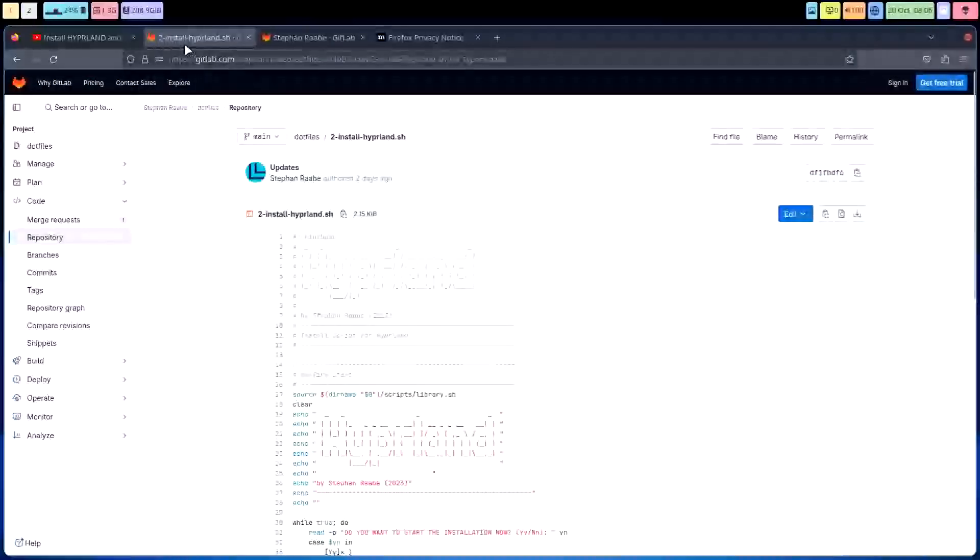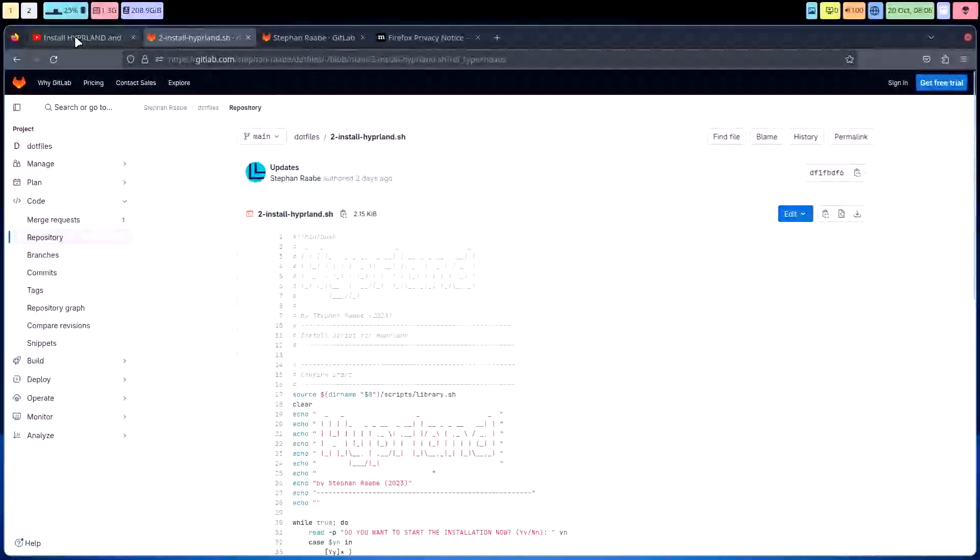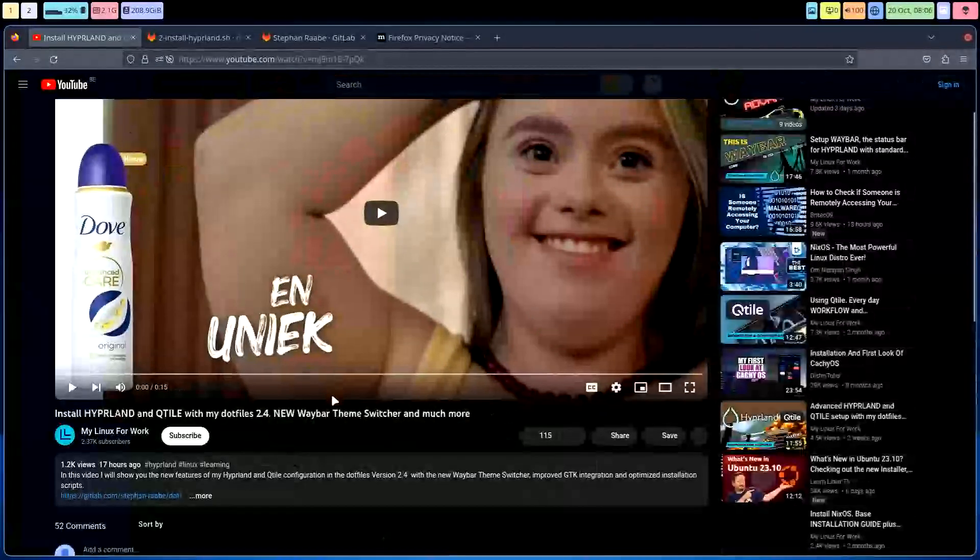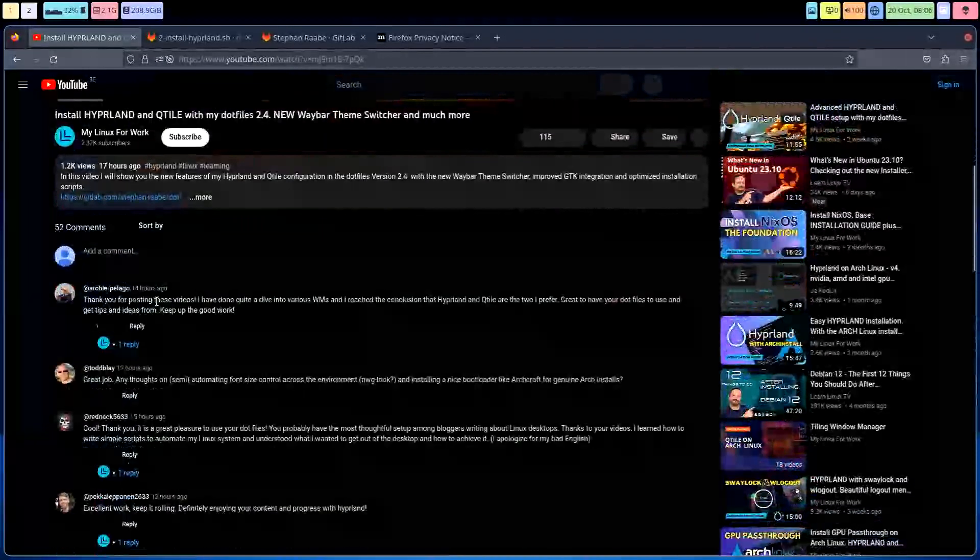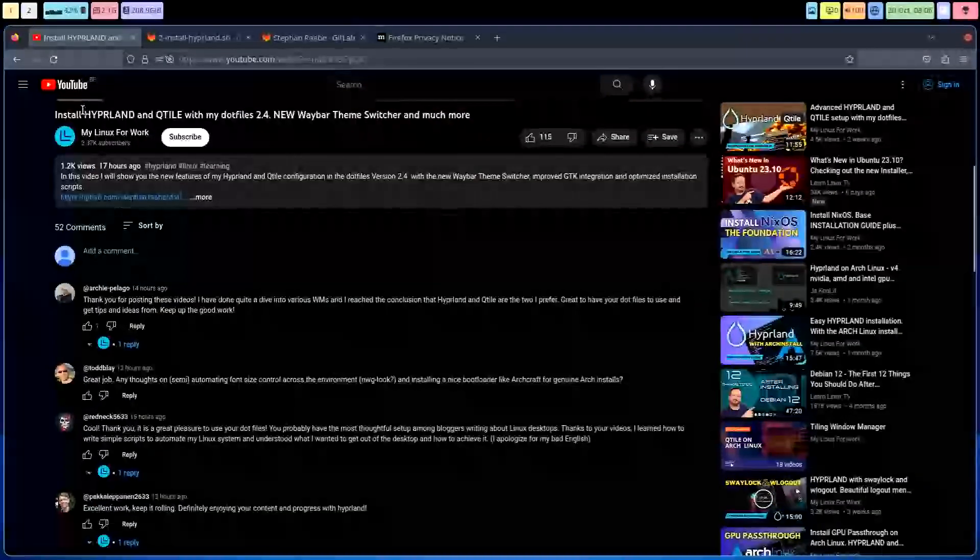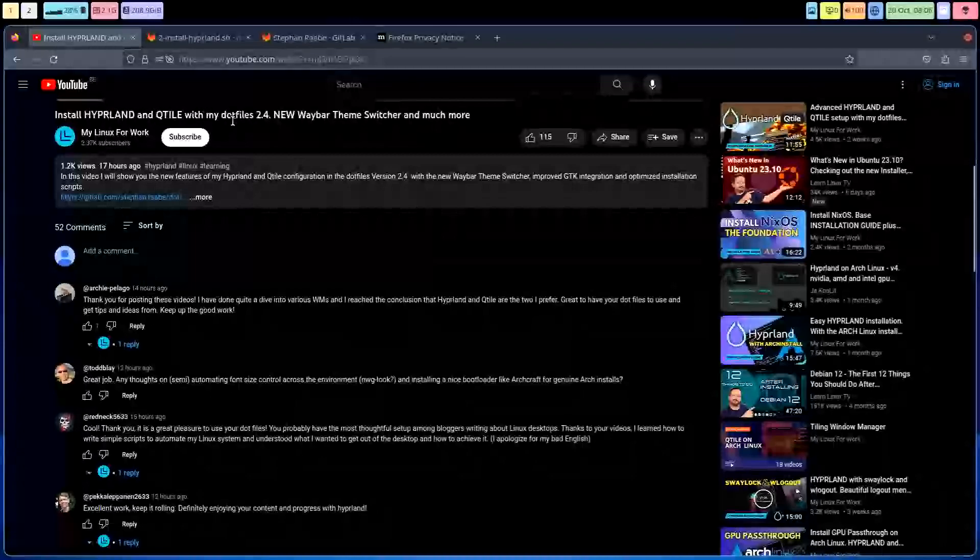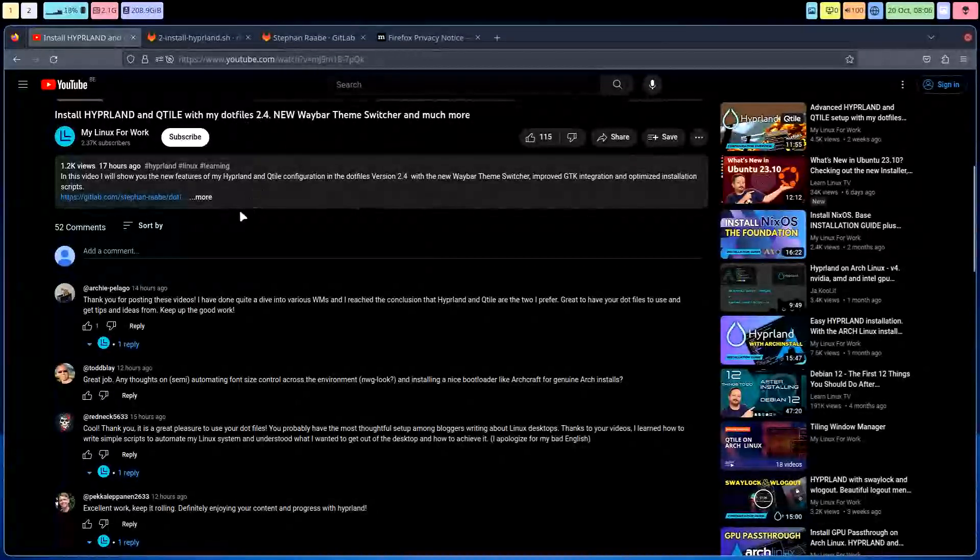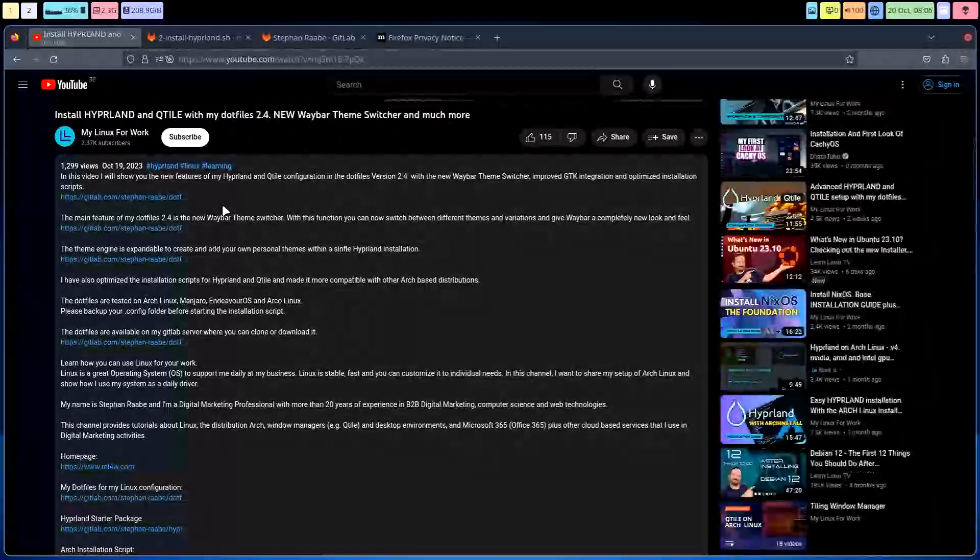And there you go, everything is still there. Cool. So I got this link - 'Install Hyperland and qtile with my dot files 2.4' - and that's the fun we give you.